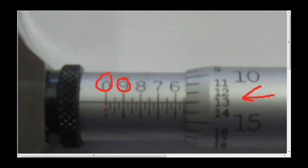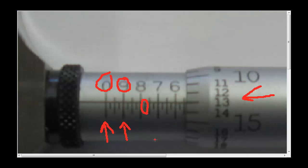Again, every main graduation on the thimble is a hundred thou or one-tenth of an inch. There are three graduations in between that are not numbered. They're 25 thou each.